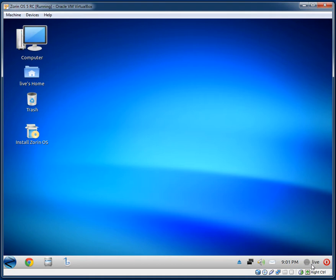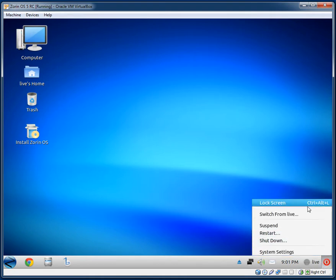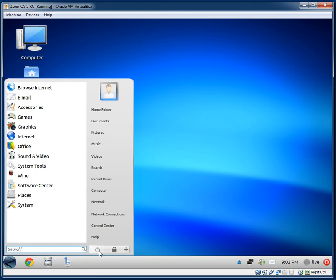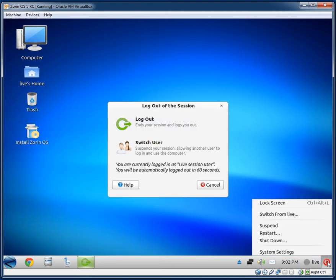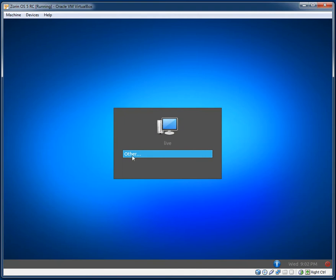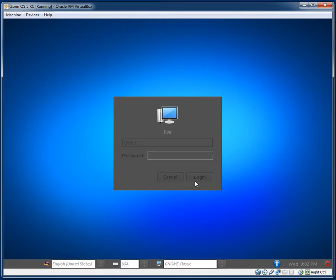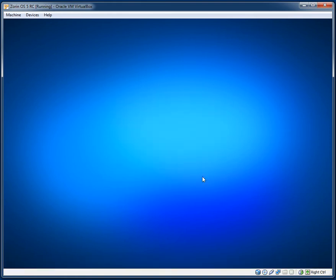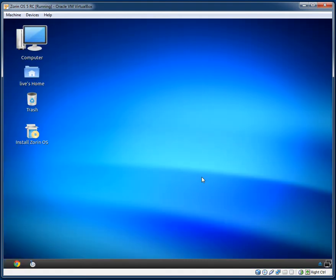Hopefully this works — some distributions have a password to log back in on the live session, which would be a problem. There doesn't seem to be a logout button in the power menu at first, but there it is. Logged out, tried the username 'live' — and thankfully that worked.